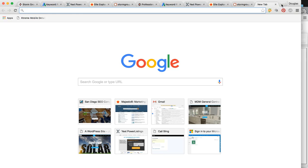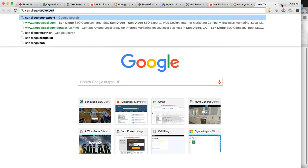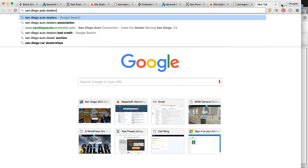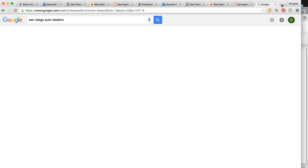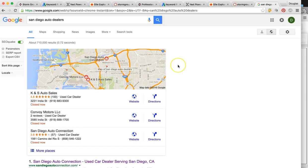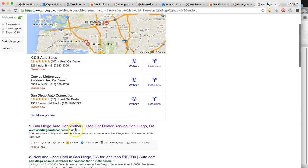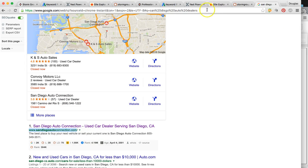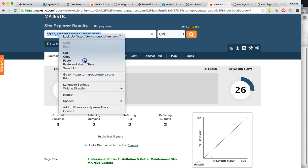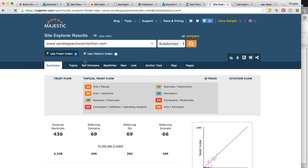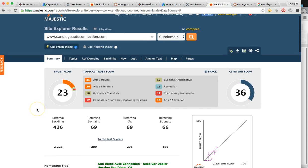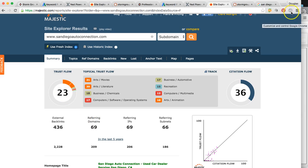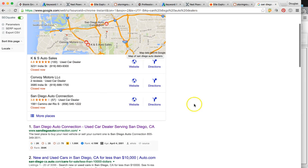So here I'll just real quick show you - San Diego auto dealers, huge search volume per month. They're ranked, there's three in the map, San Diego Auto Connection, and then number one organically. I'll just redo this so you can see again the type of power that we bring. So again, 69 links pointed and a trust flow of 23. So high powerful links. And again, they're ranked number one in a 3.5 million population.